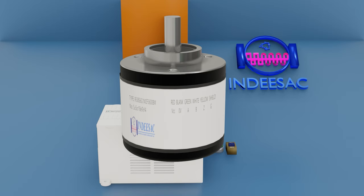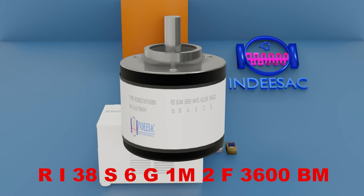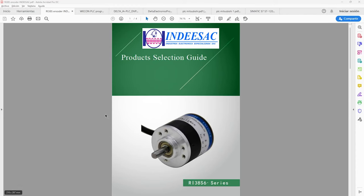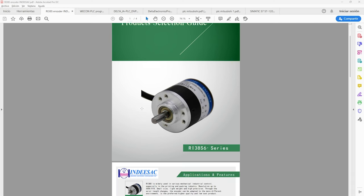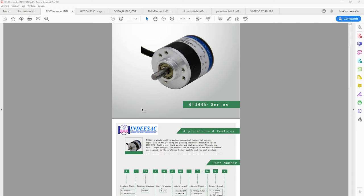As you can see the encoder is of type RI38S6G1M2F3600BM. We look for its encoder characteristics. Here we have the encoder manual. It is from the RI38S6 series.